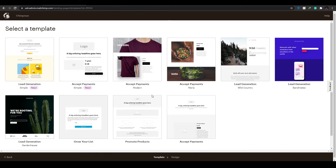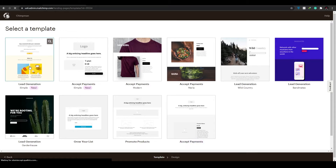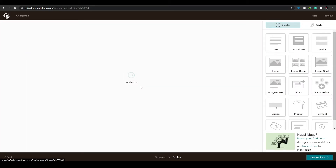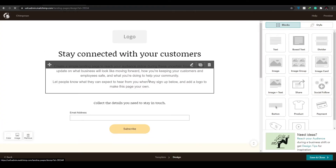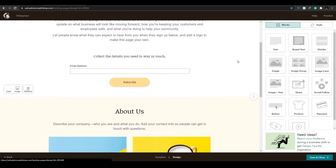The templates are divided into different categories: Accept Payments, Promote Products, and Lead Generation. Choose a template you want — I'm going to choose this one because it looks more elegant and minimalistic. Simply wait for it to load up.